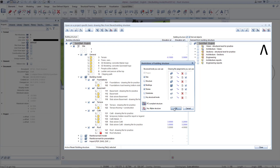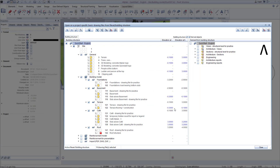Please make sure that this setting is checked before starting work on the project. A subsequent change is possible, but depending on the size of the project, it can be very time consuming.